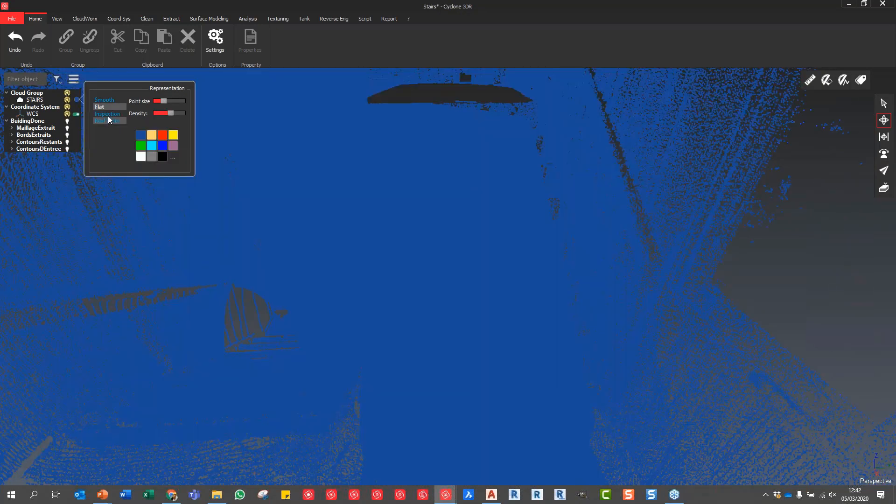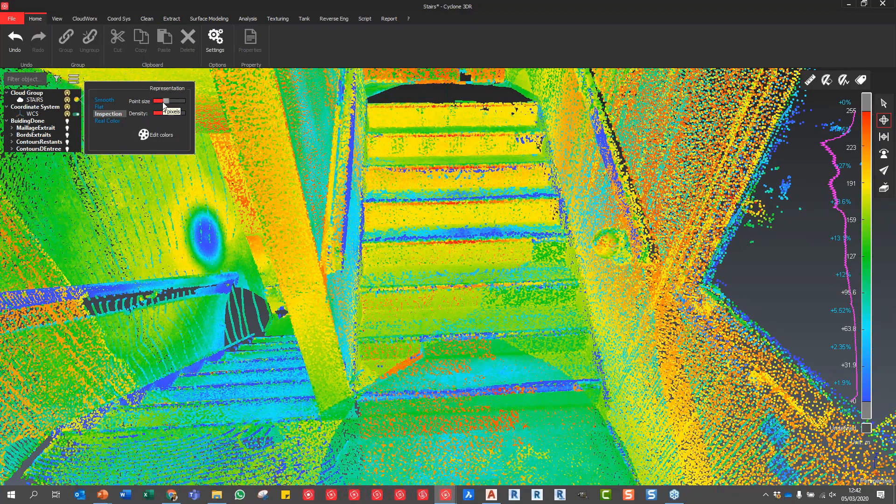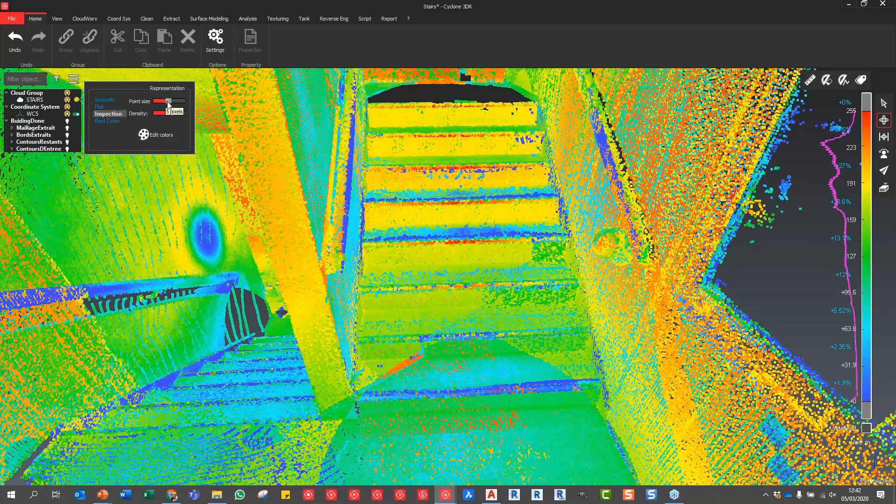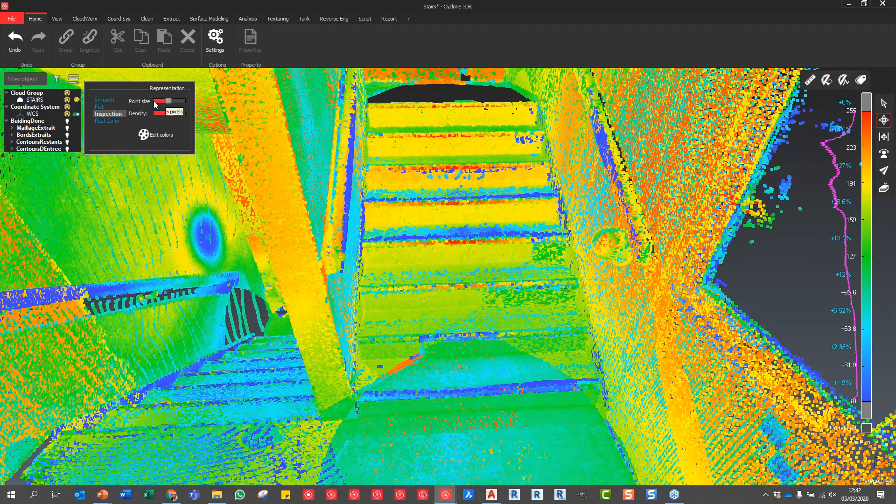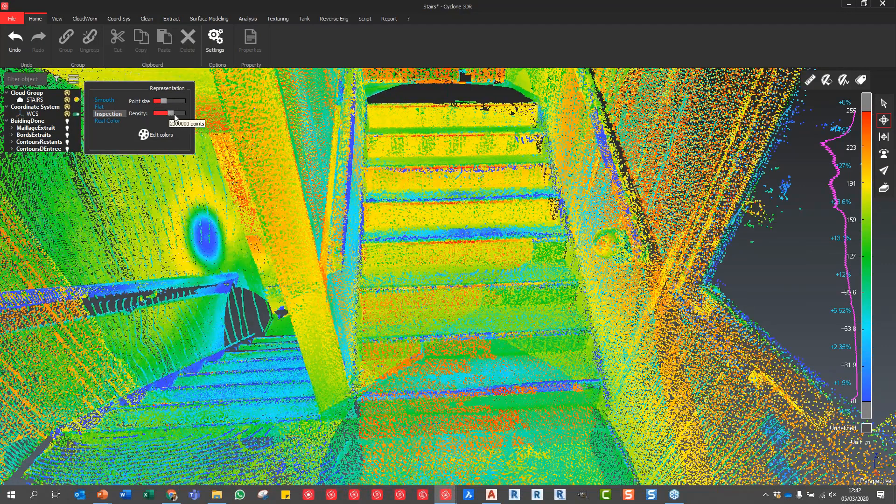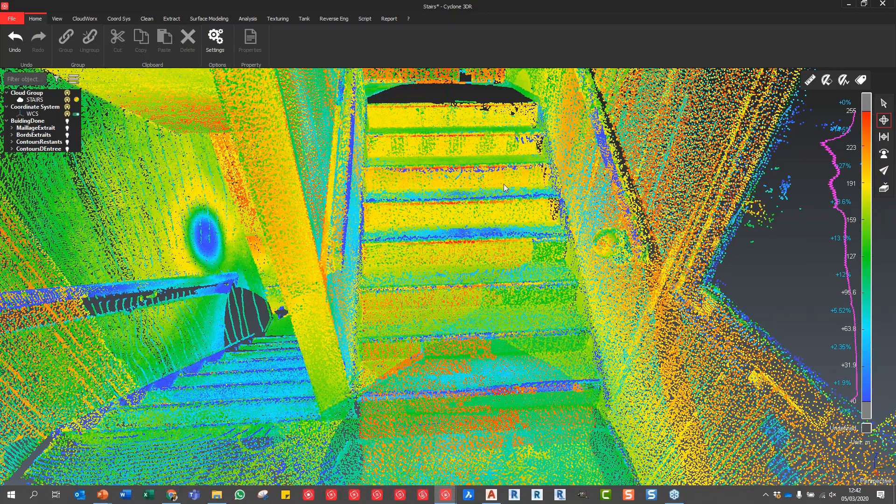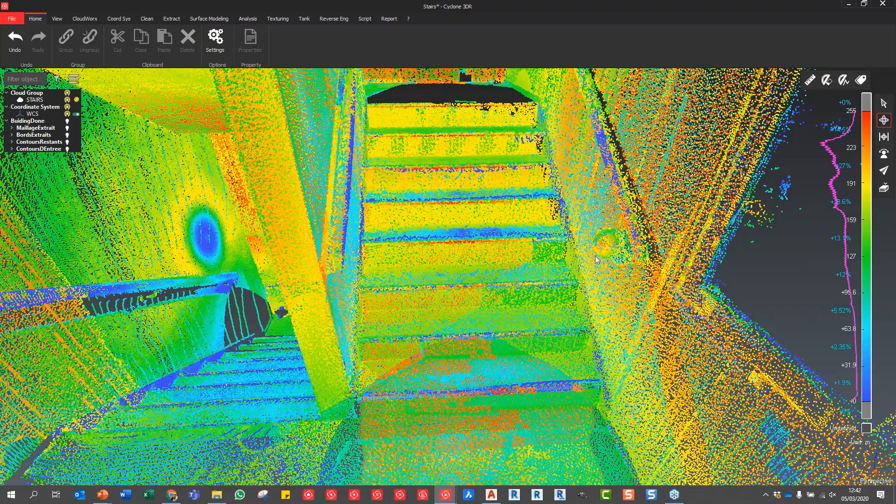We can change the representation of that dataset to real color, inspection, or just flat single color. We can change the point density up and down to give us the best representation of that point cloud. We've got real-time decimation and we can also edit the colors.